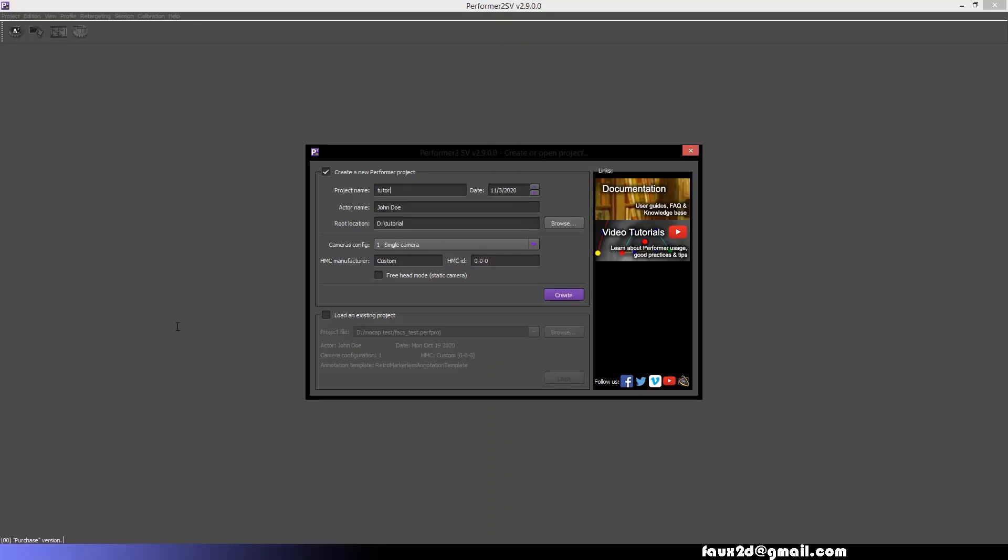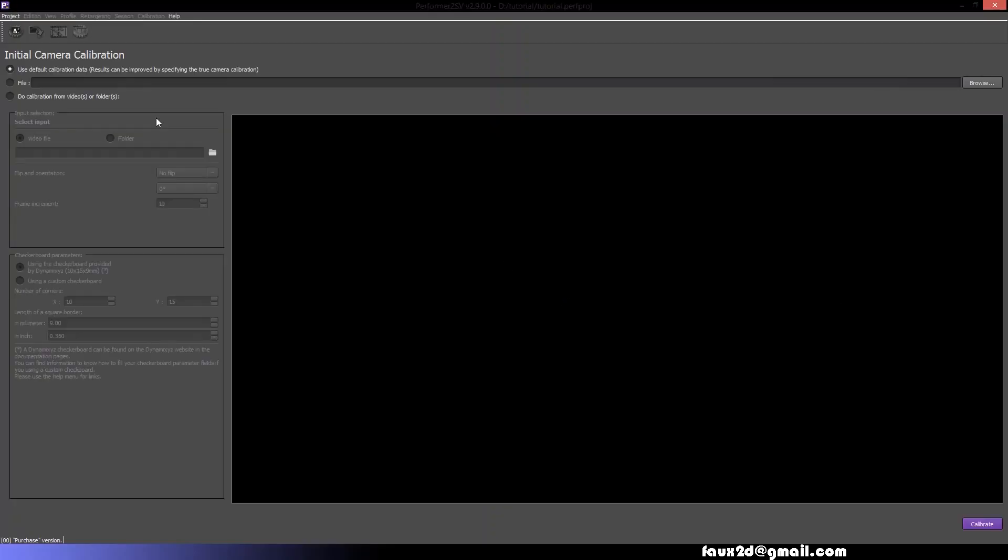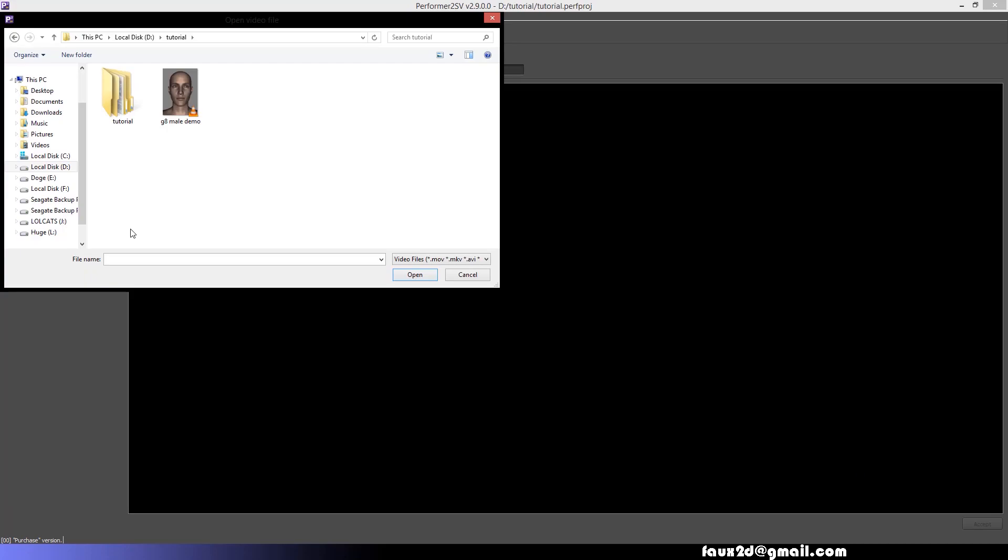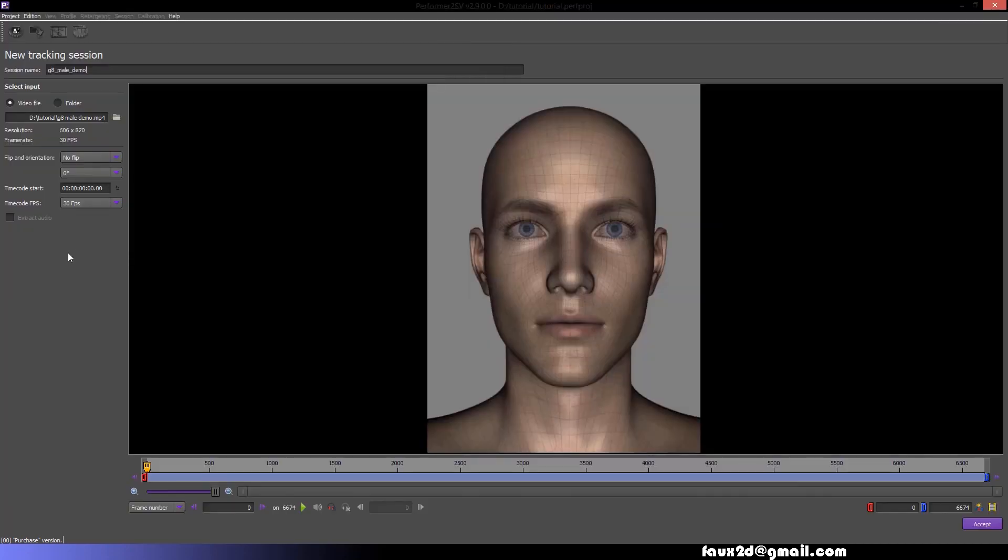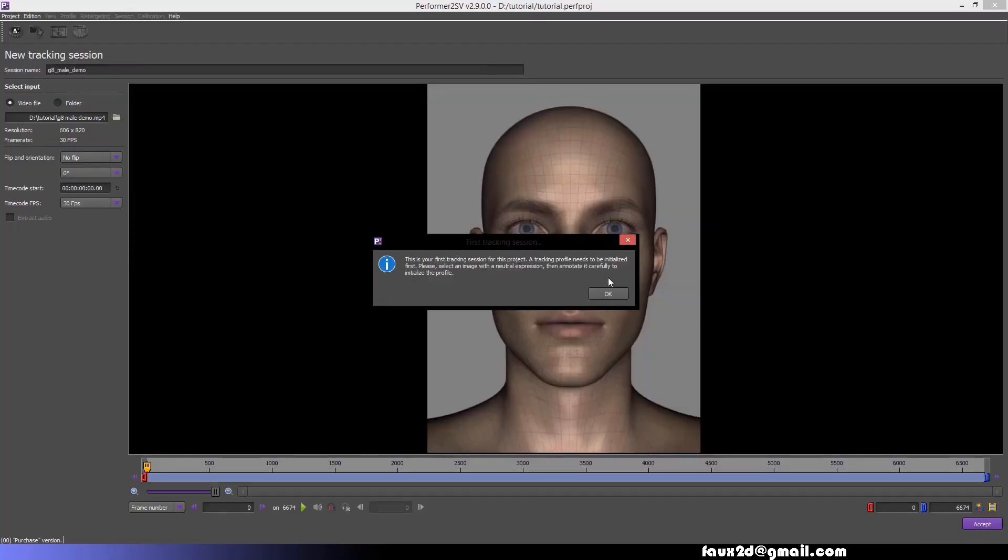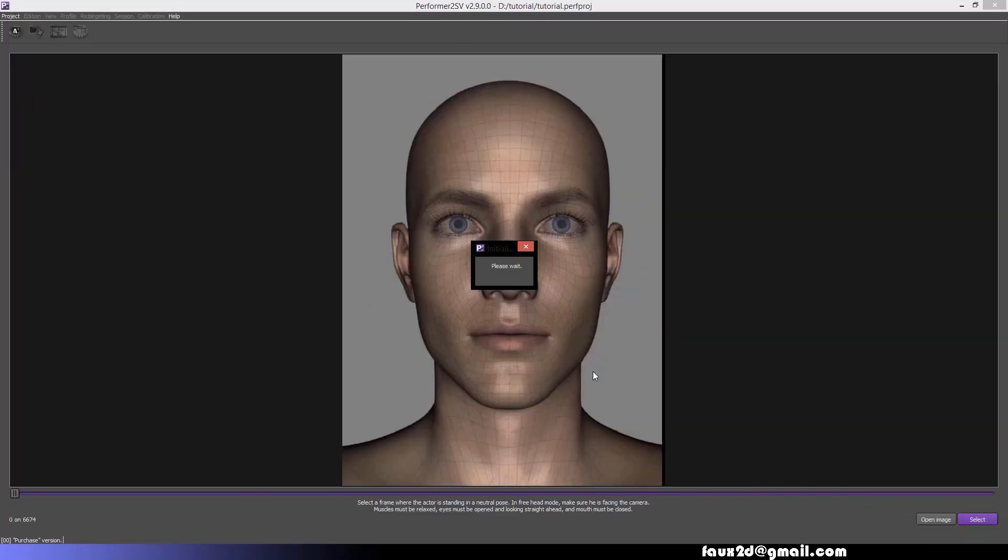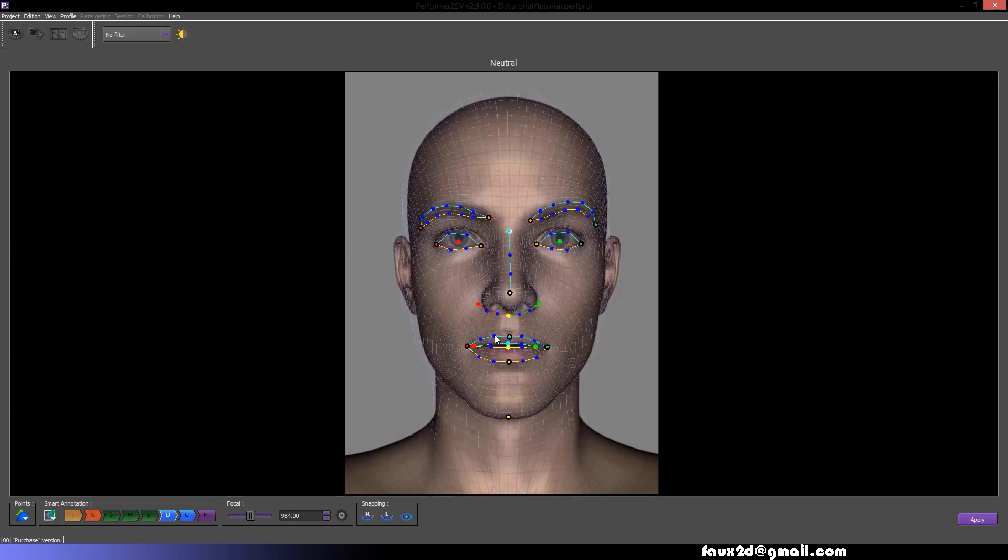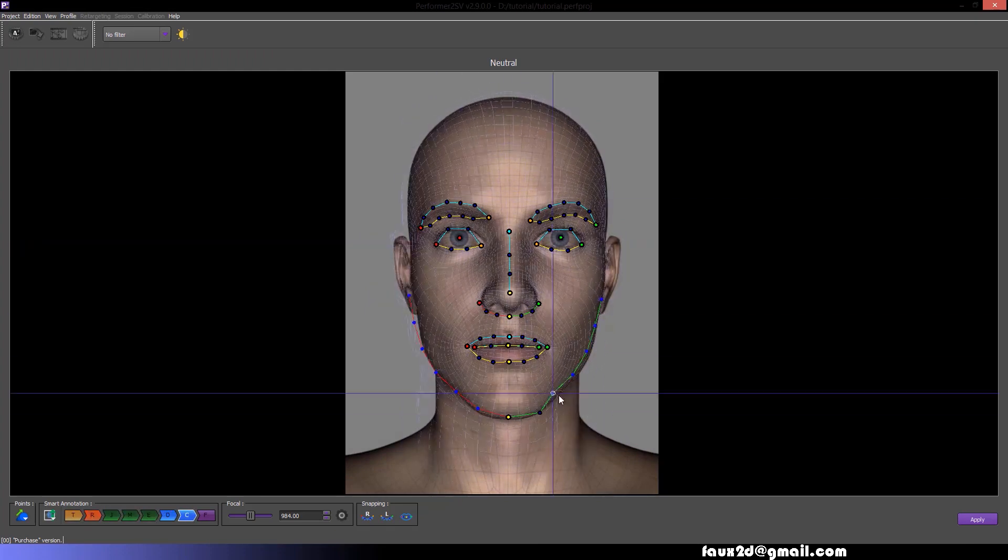Open a new session of Performer. Load your video. Select your neutral pose and place your markers.